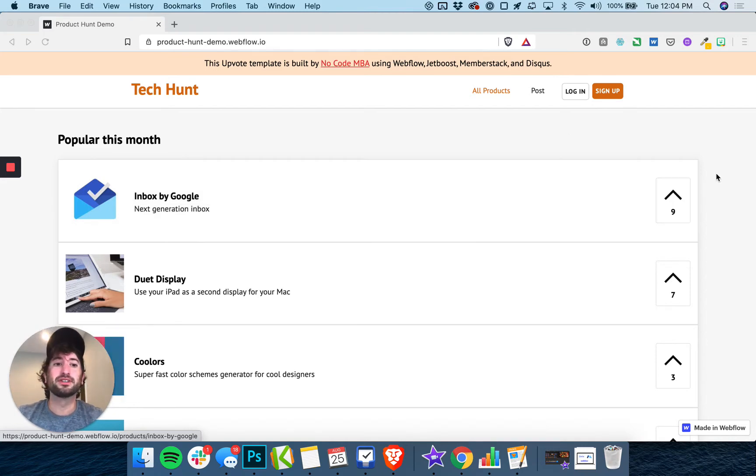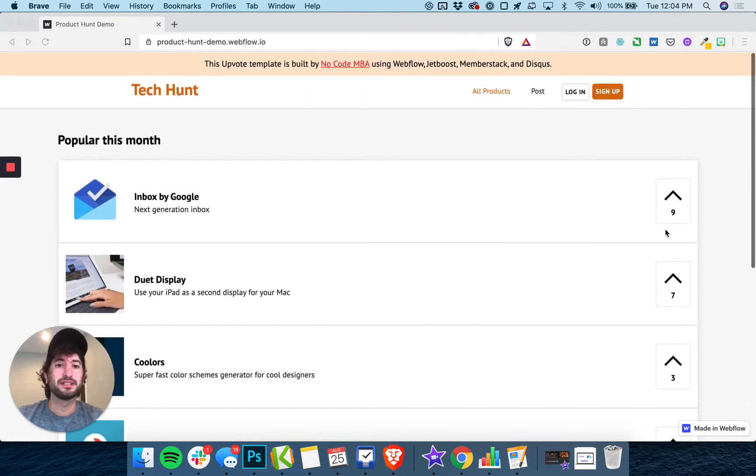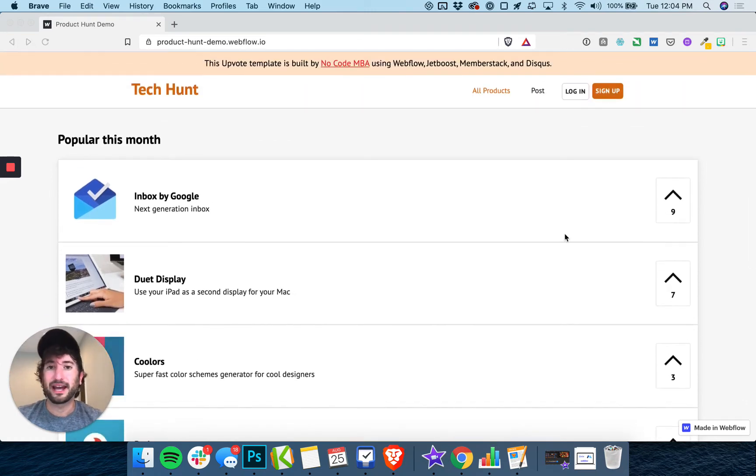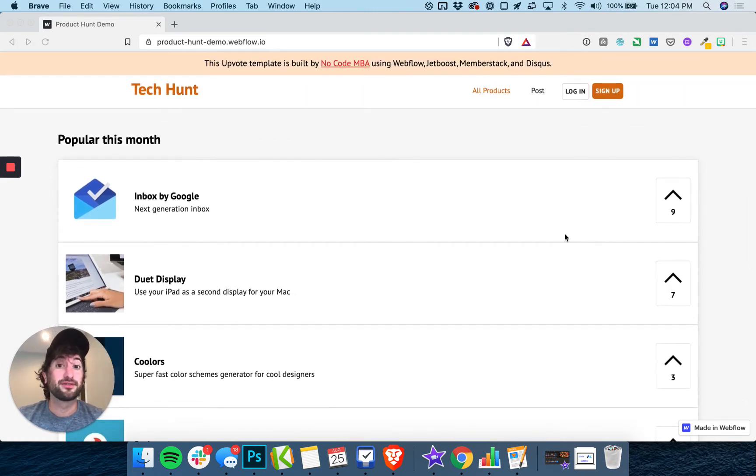JetBoost is going to be used for the upvoting capabilities, MemberStack for the login, and Disqus for the commenting.